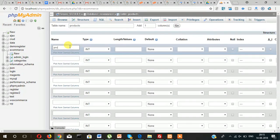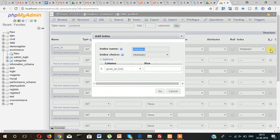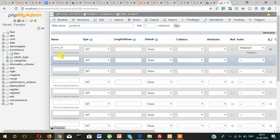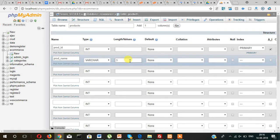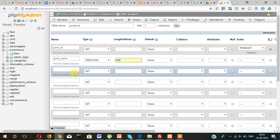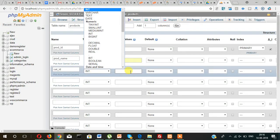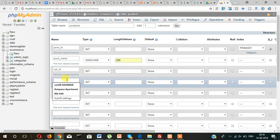The primary key will be prod_id with auto increment. Then prod_name will be varchar 255 characters, and then cat_id.